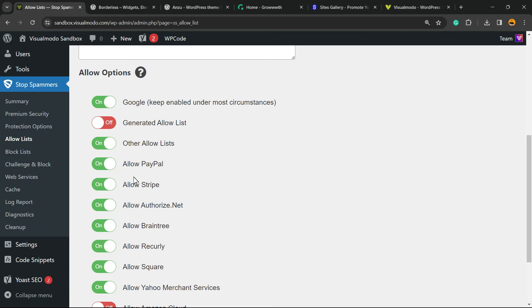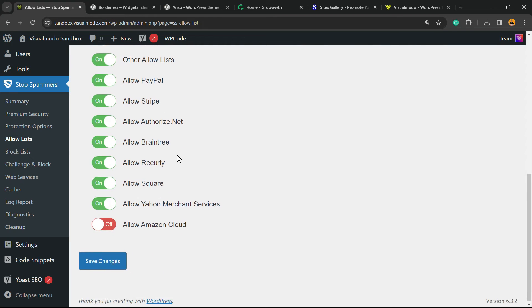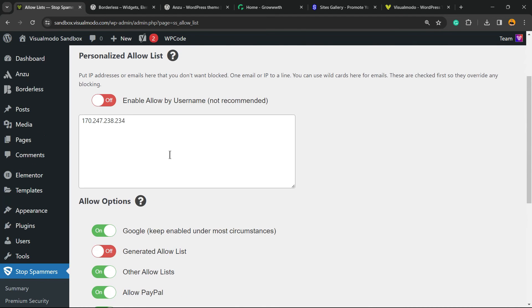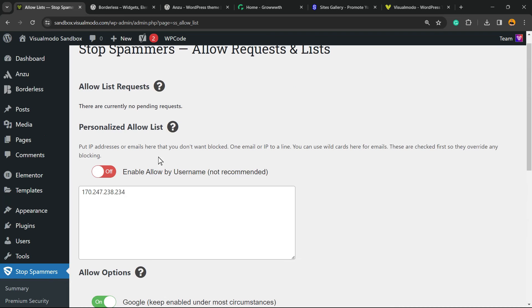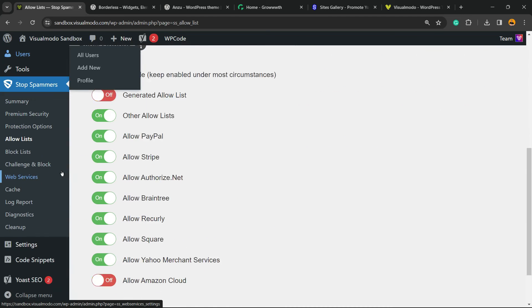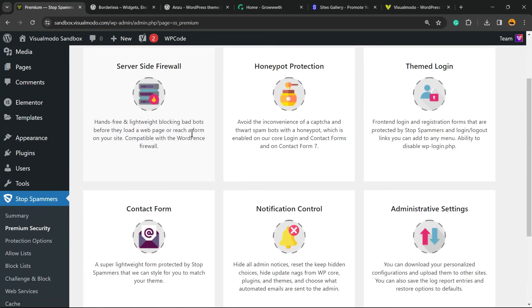You can allow options, for example, Allow PayPal, Stripe, Authorize.Net and other entries to connect with your payments. So you can have full control of what you allow and what you disallow using this.